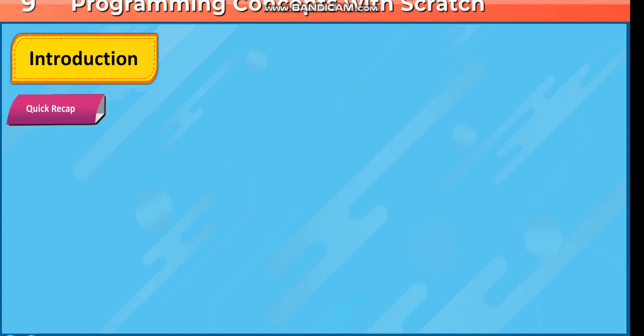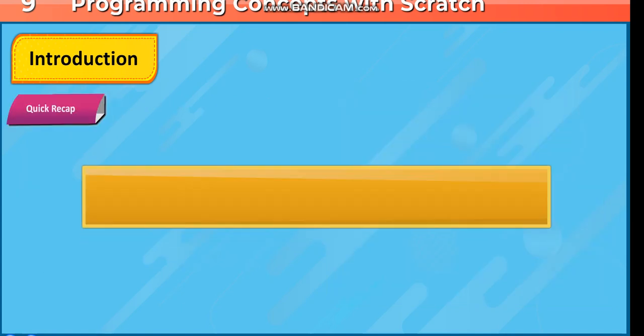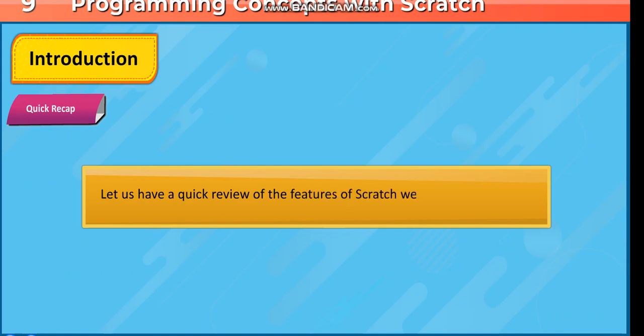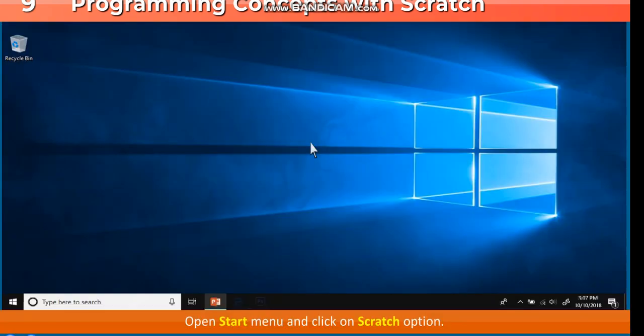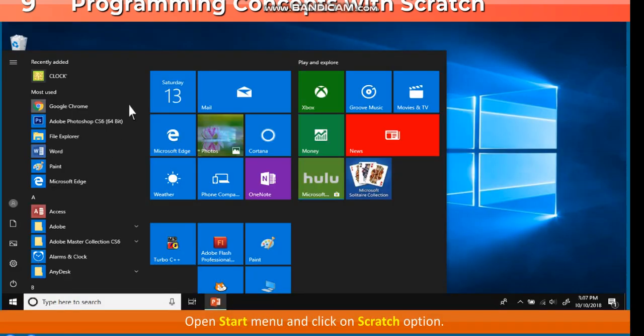Quick recap. Let's have a quick review of the features of Scratch we have learnt earlier.